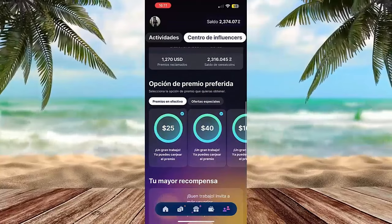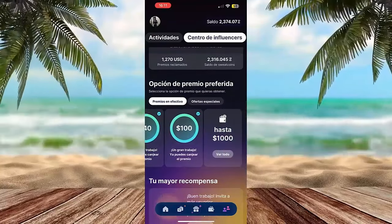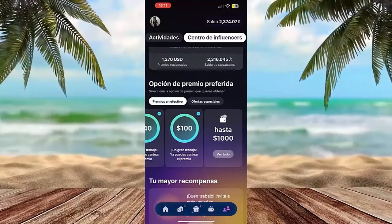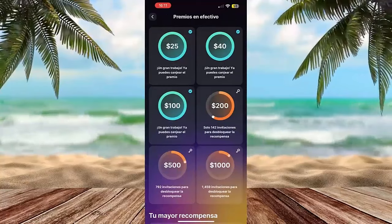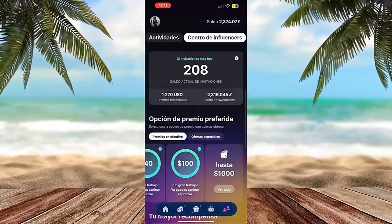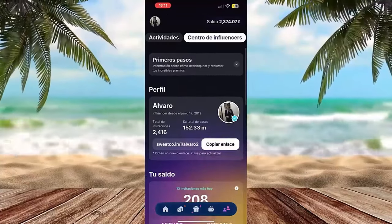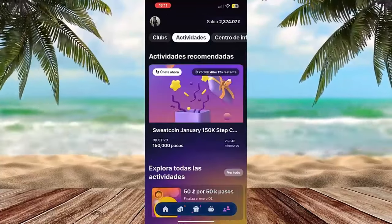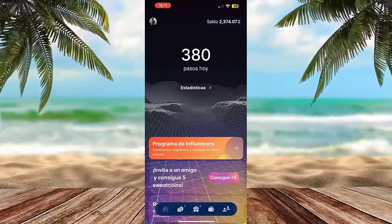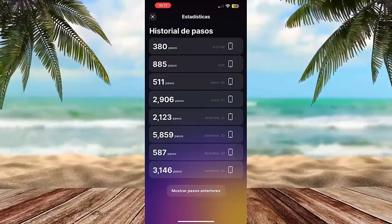As you are seeing down here, you can select your preferred prize option. Right now I can claim $25 or $4100, but I'm waiting until I reach $200 since I withdraw $200 at a time. As you are seeing, I have withdrawn more than $1200 in total, and the truth is that it is an application that I highly recommend.